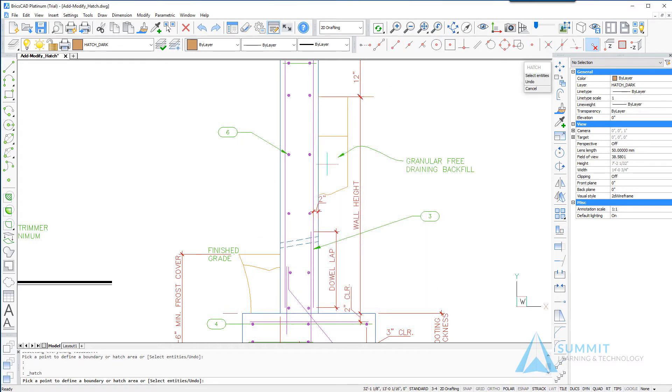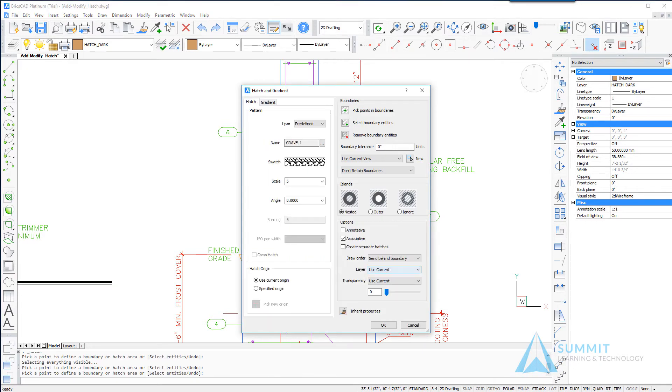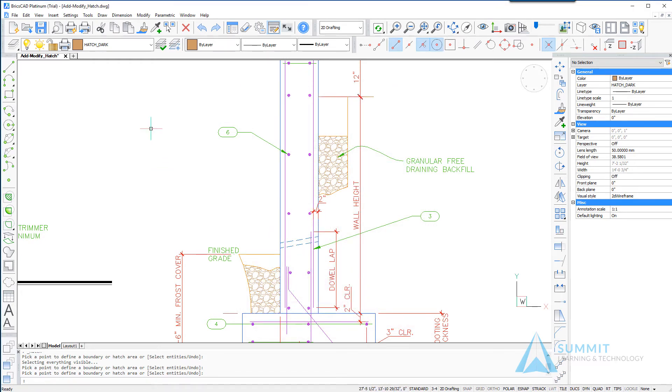Then again selecting two internal points as shown. Right click returns to the dialog and click OK to create the hatch patterns.